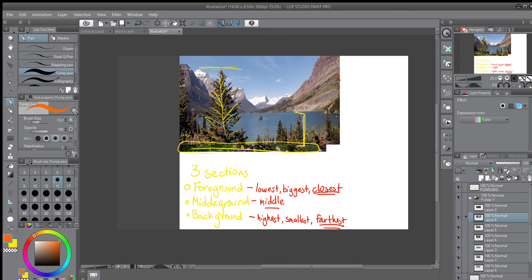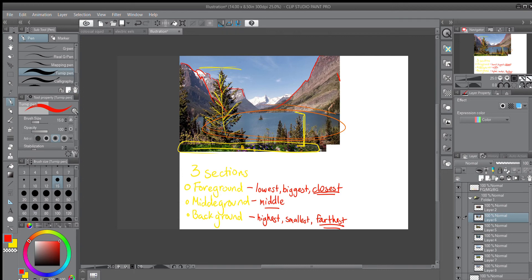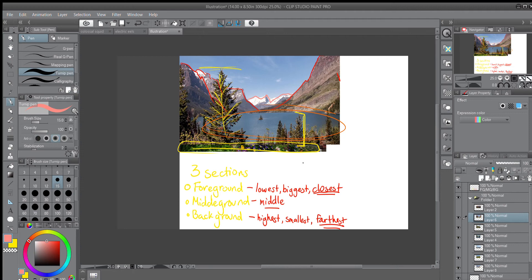Our middle ground once again is this lake. And our background once again is the mountains. This one is interesting because we have more than just middle ground, foreground, and background. We have, there's not really a word that I use, but you could call it like a super background. We have these mountains that I've done in red. And then this mountain that I'm going to outline in pink is even farther back than the other mountains. It's smaller when in reality, it's probably bigger than the mountains I outlined in red.